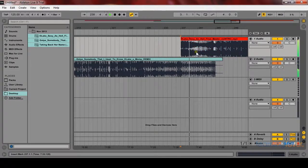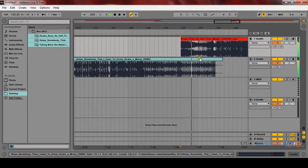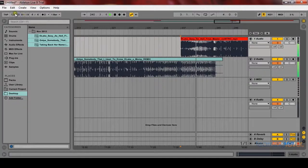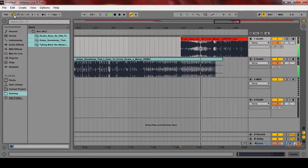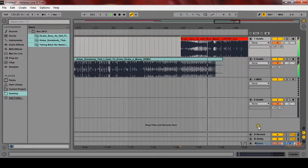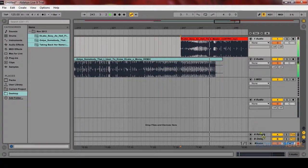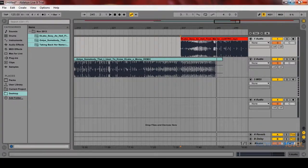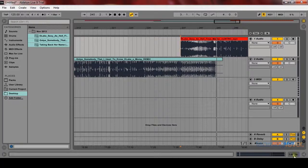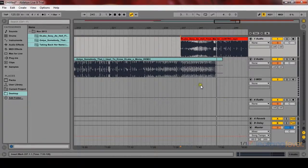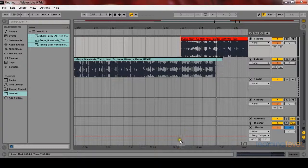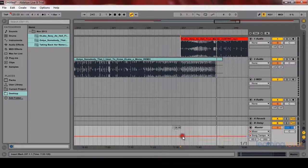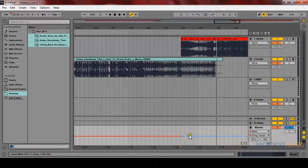And the beauty of the warping, which is the last section, is that everything is slaved to this BPM here. And I'll actually show you how you can work with the tempo.